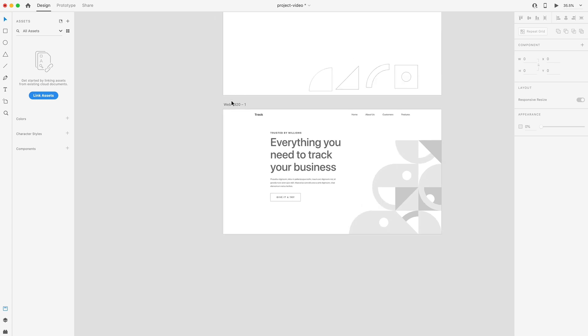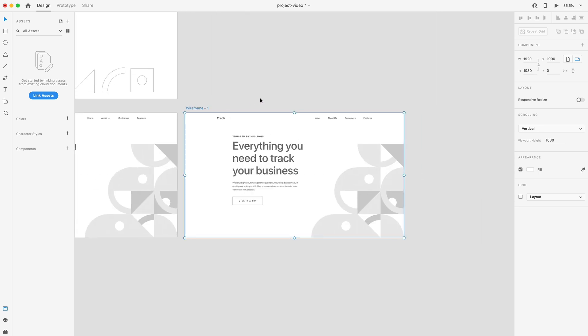From here, we have our wireframe finished. I'm going to select this artboard and hit command D to create a duplicate. We'll just call this design, and this is version one.